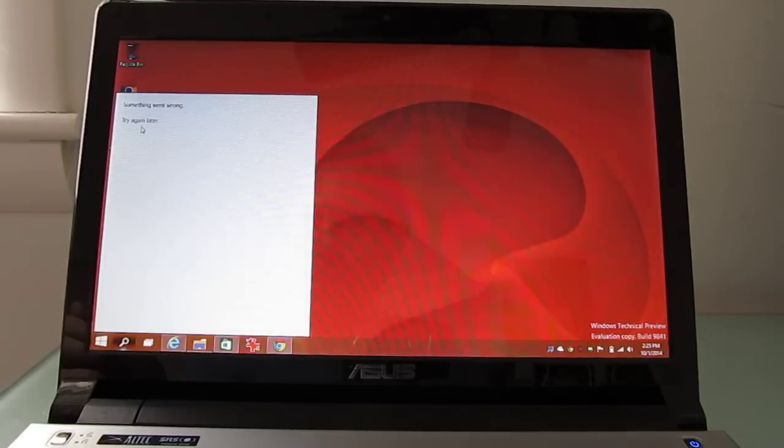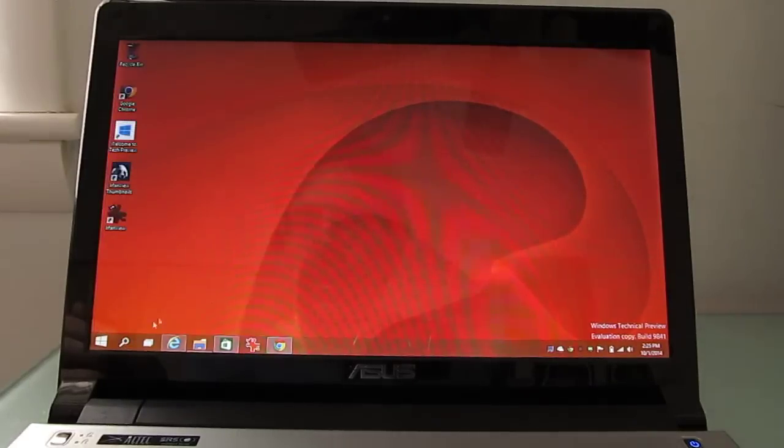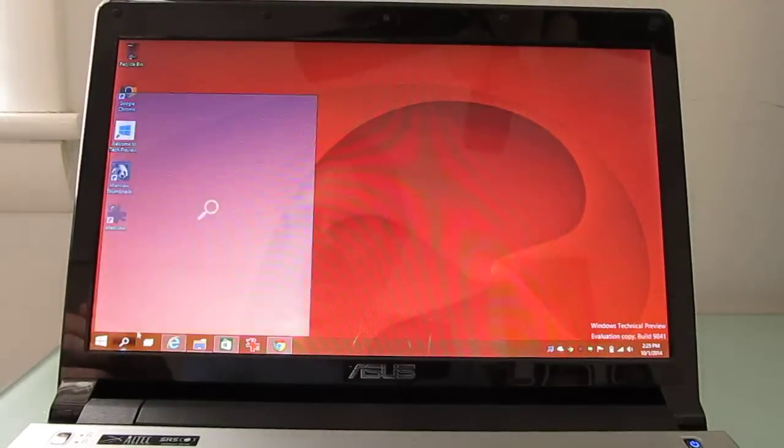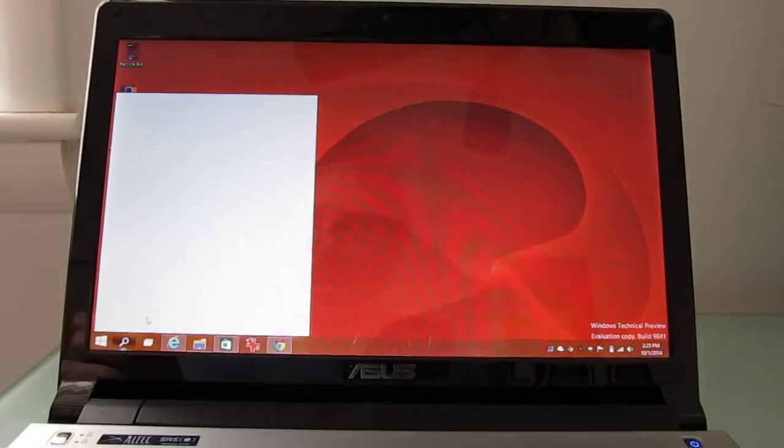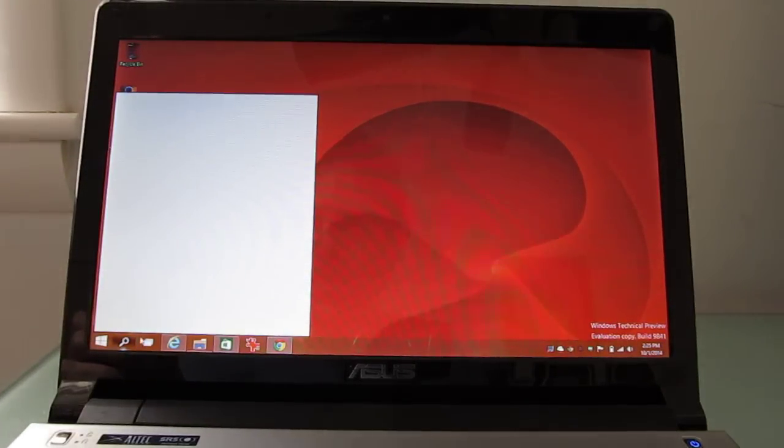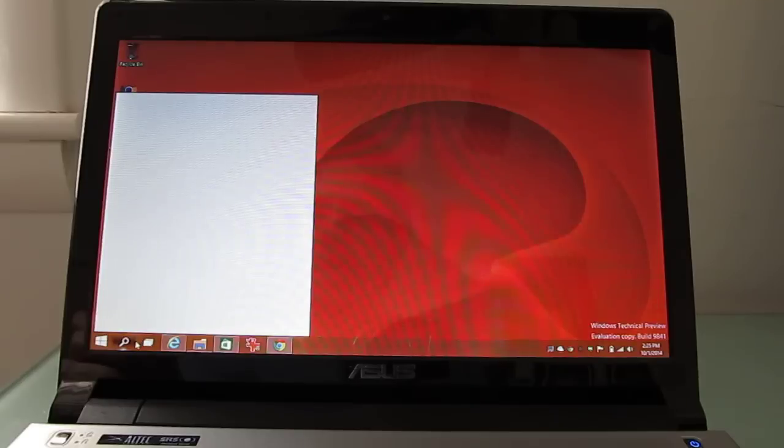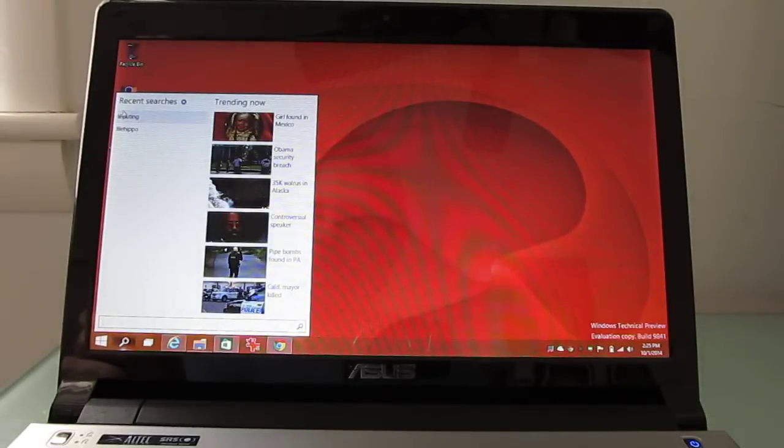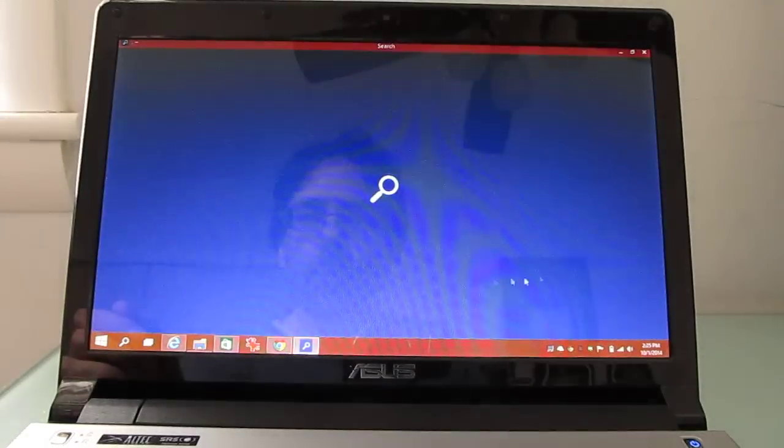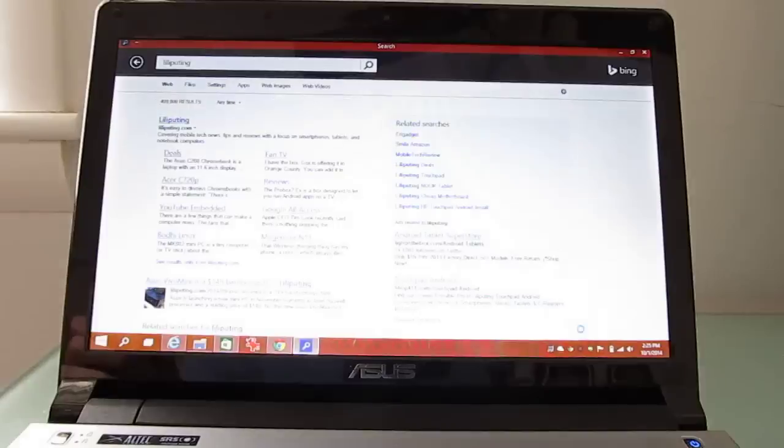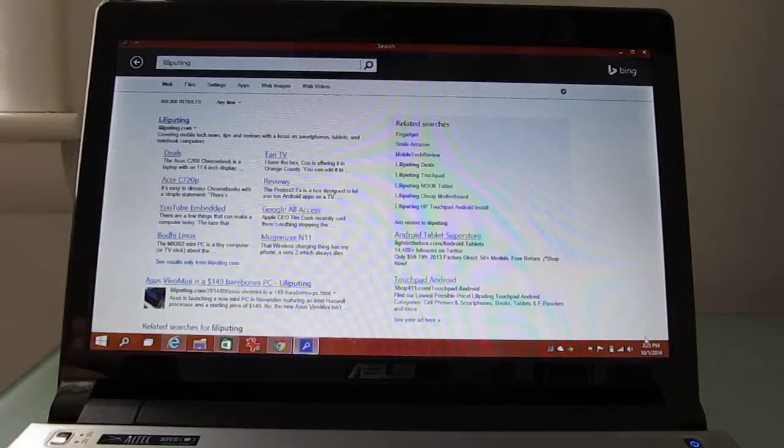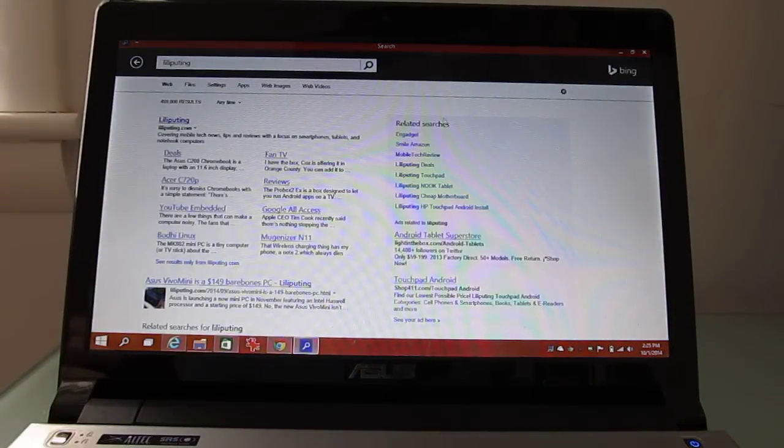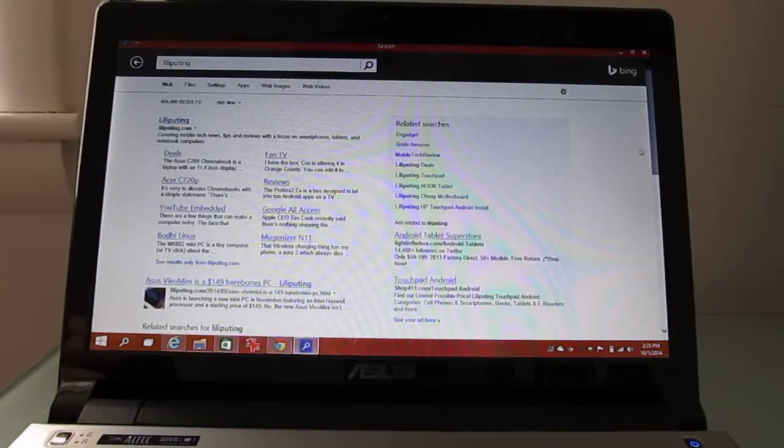Something went wrong, it says. So, you know, like Microsoft says, this is test software. There we go. So it opens in full screen. And this is the Bing search app.